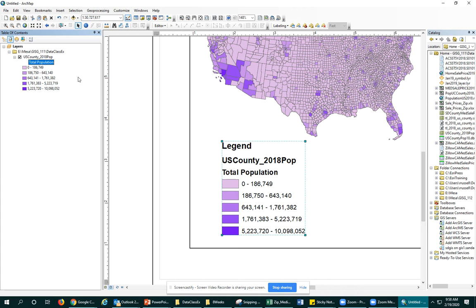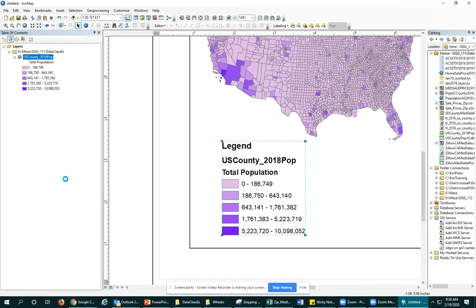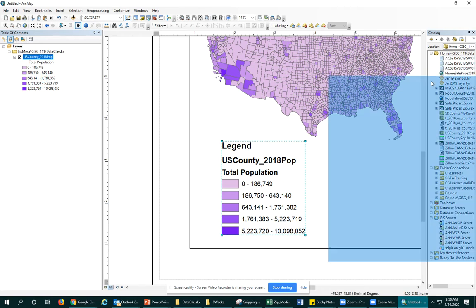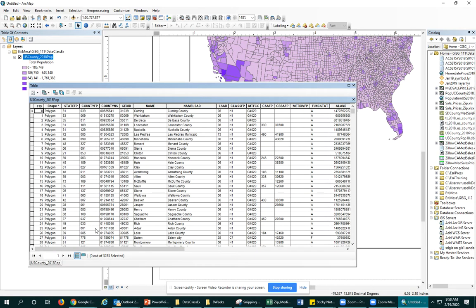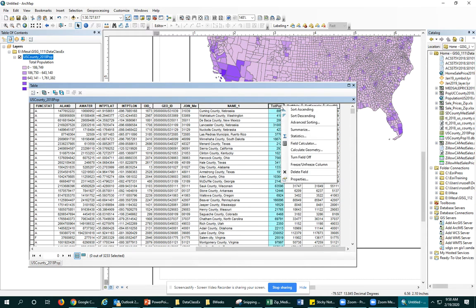You're not renaming it in the attribute table. It'll still be called TotePop in the attribute table. You're just renaming its display name, so we can scroll over to that. You're not changing it. You're just changing what it looks like.